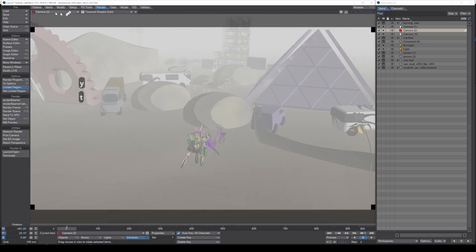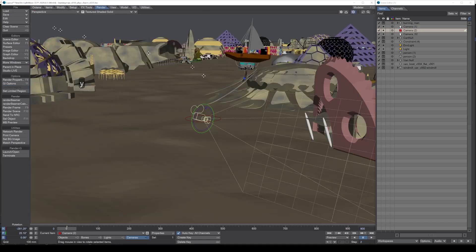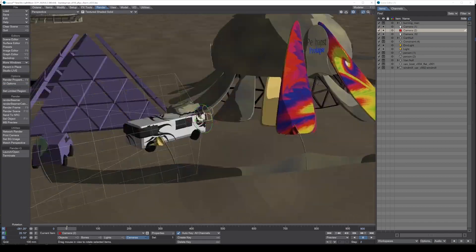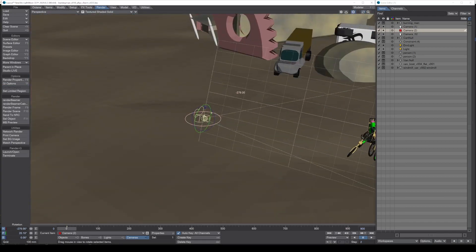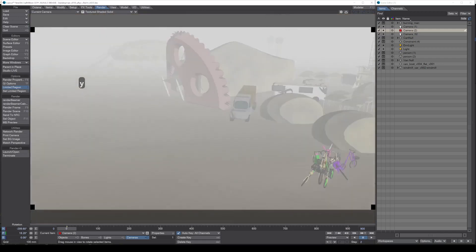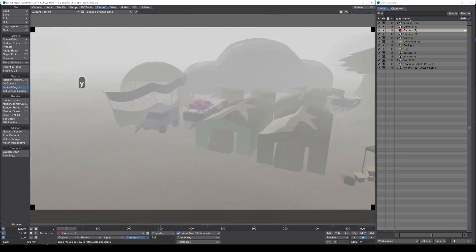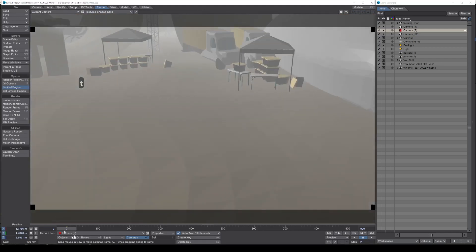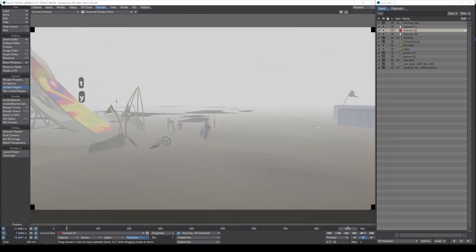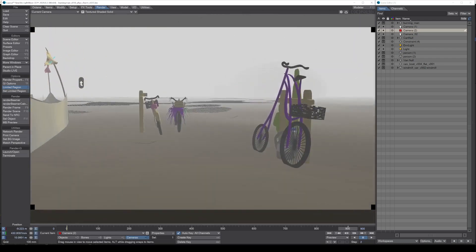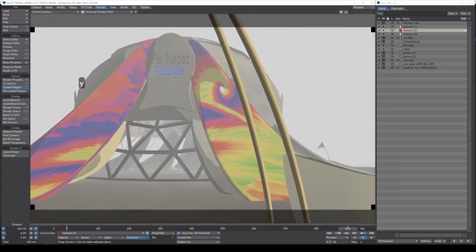One reason I think 3D animation noobs found Lightwave so intuitive was the ability to set the viewport to the camera and control it from within, using the pan and rotate tools by pressing Y for rotate and T for translate. It really made animating sweeping camera motions a breeze.